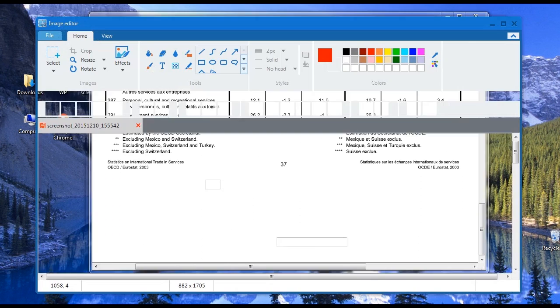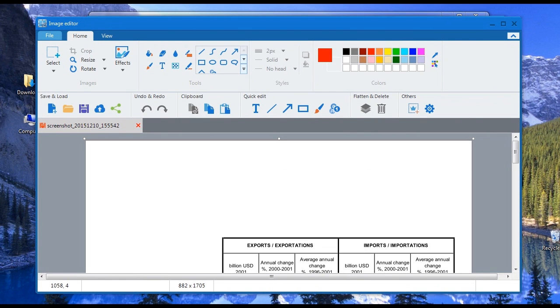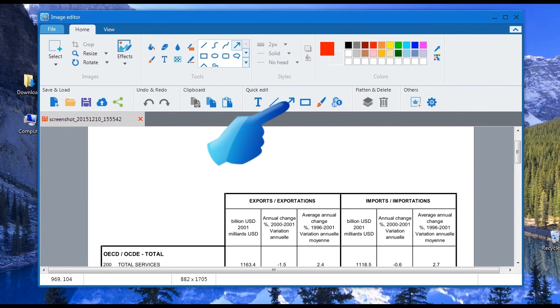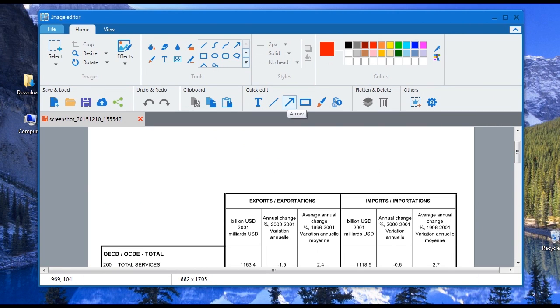Once done, an advanced editor will be shown where you can add lines, texts, shapes, and effects as well.